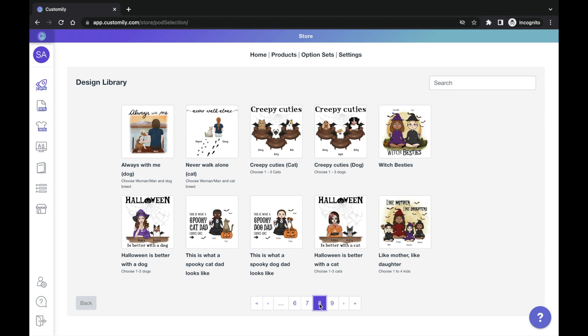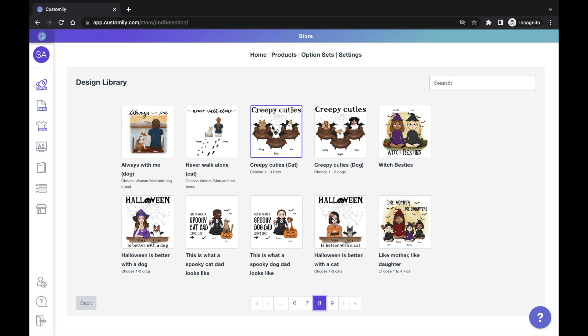For example, this one is using a clipart library with a back view of a woman and dogs. This one is using a frontal view of cats and some Halloween accessories. And this one has a set of friends with costumes and cartoon style.